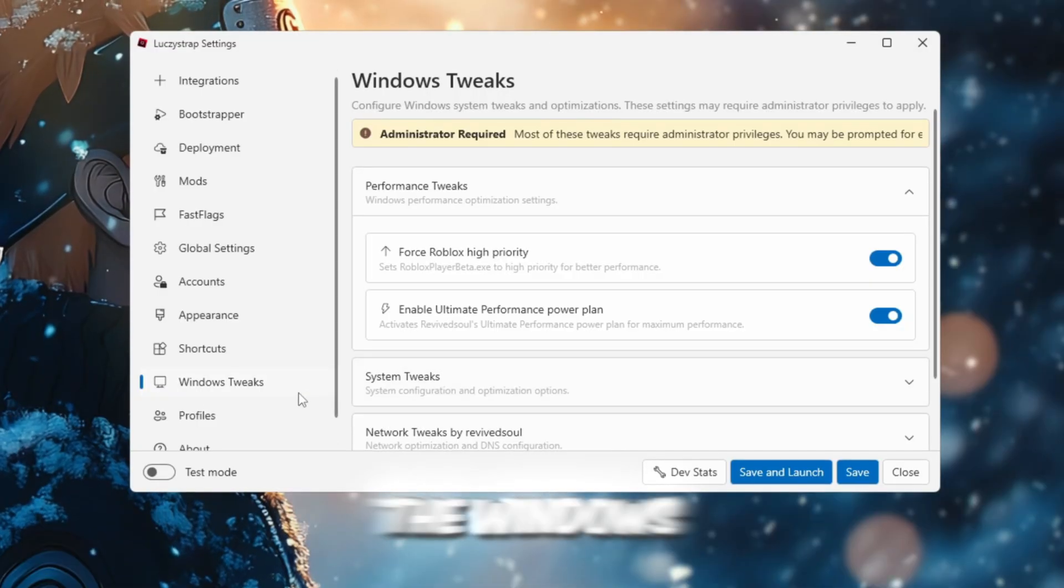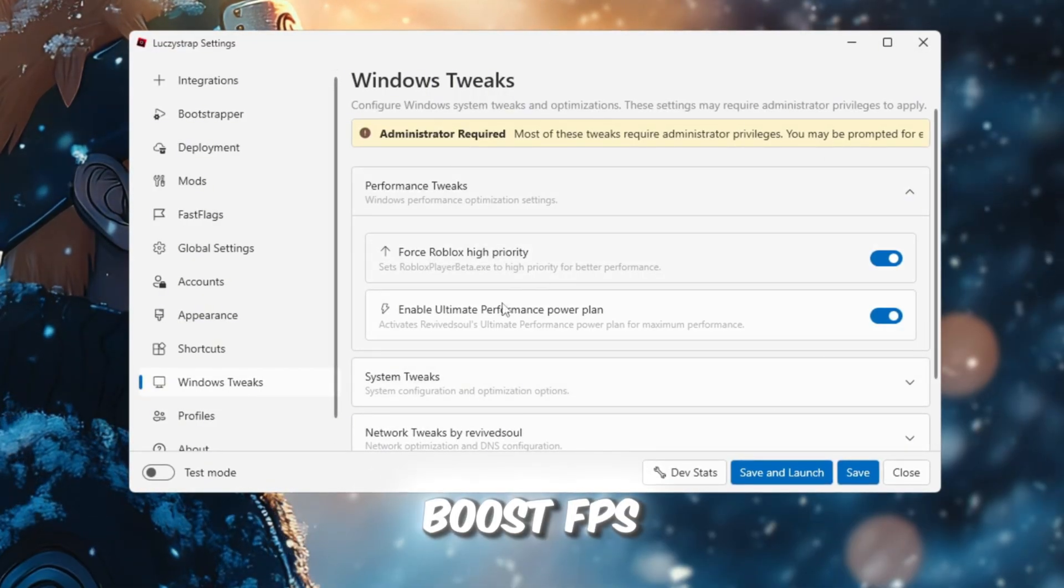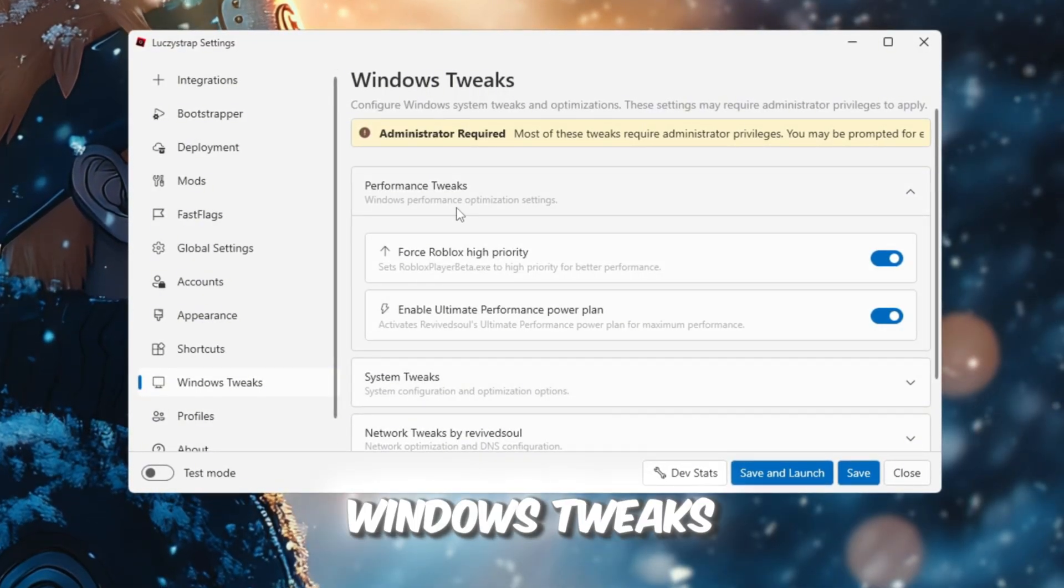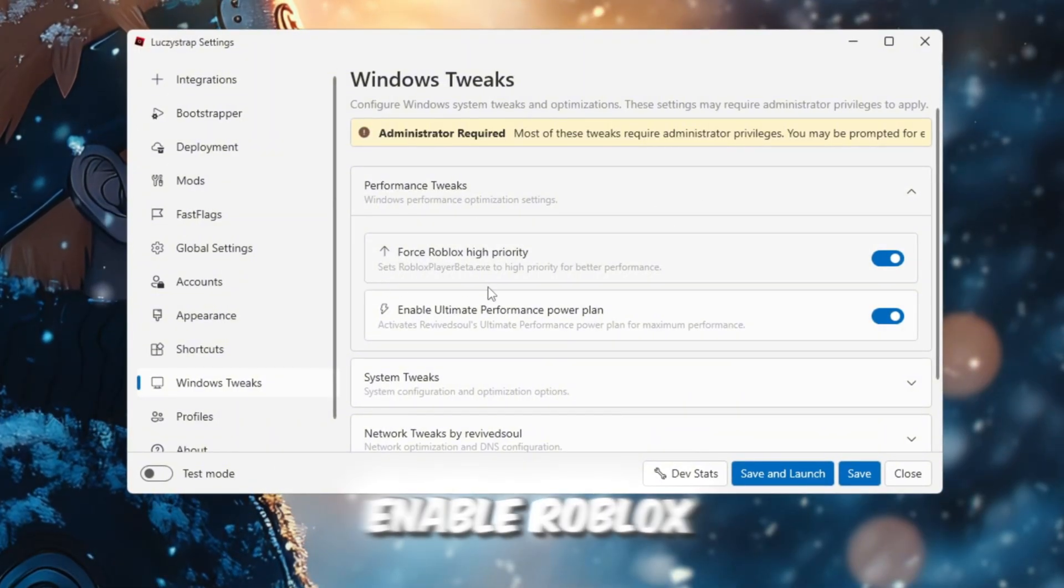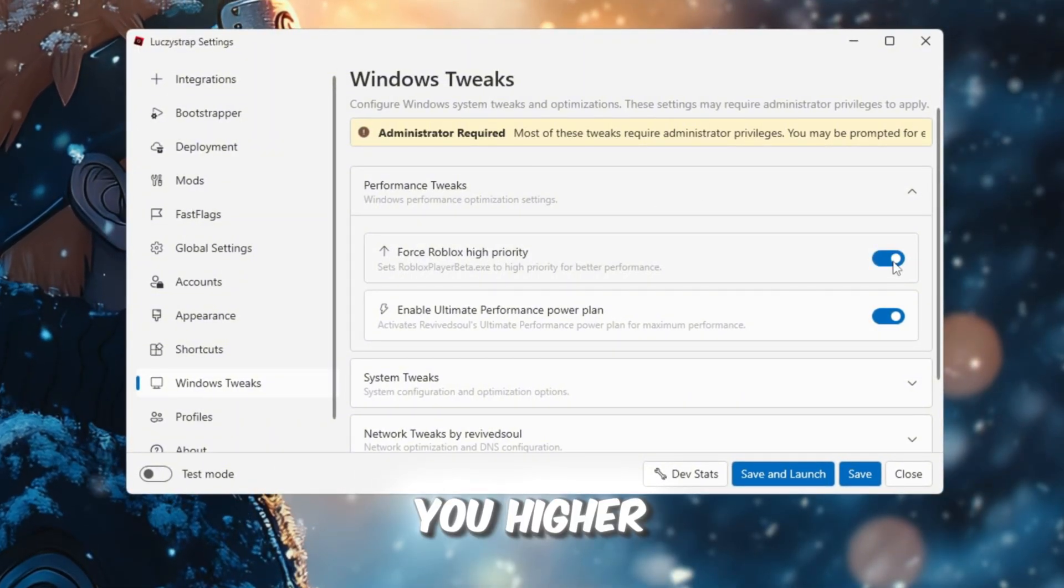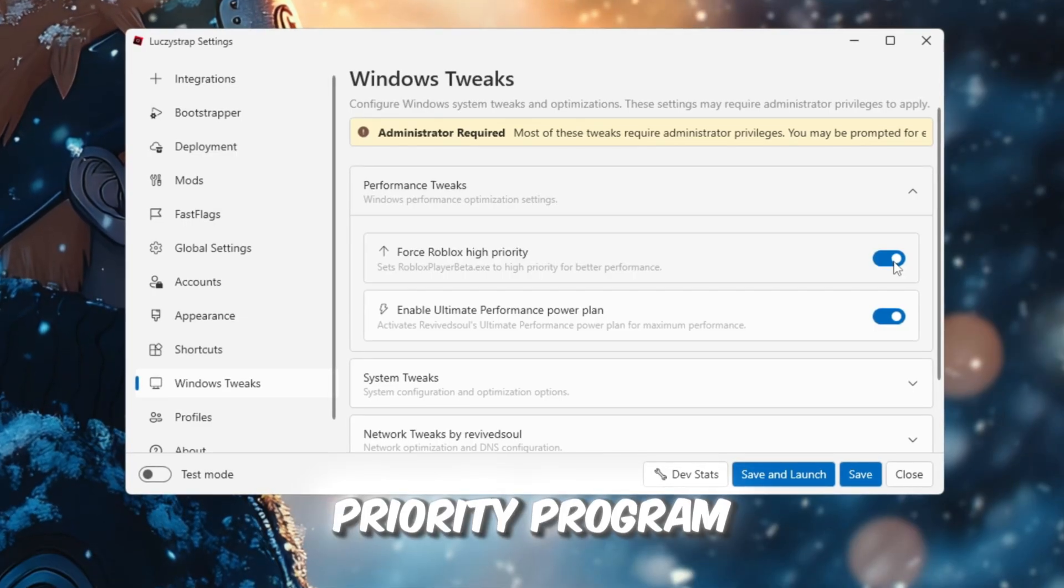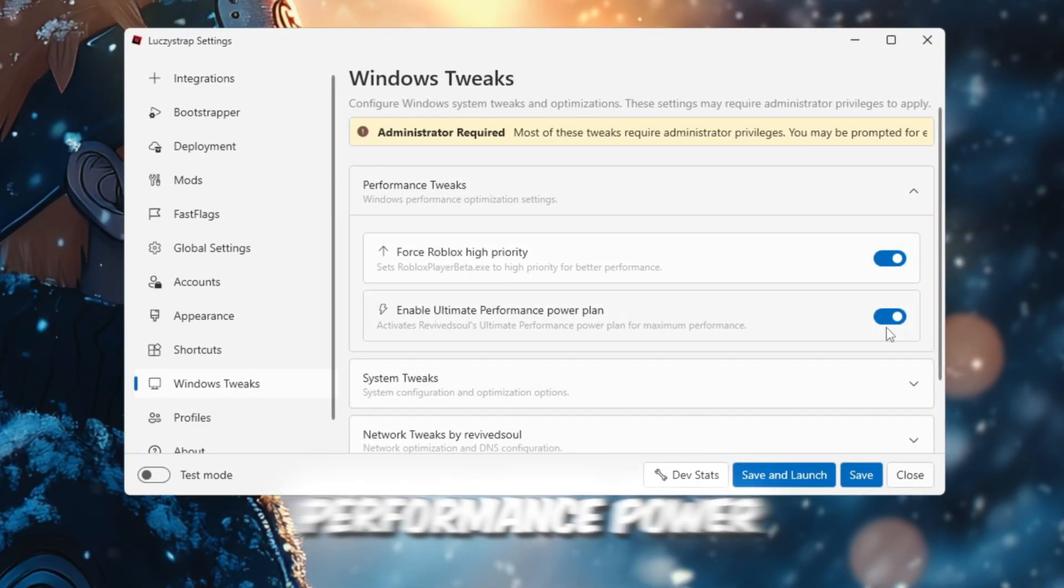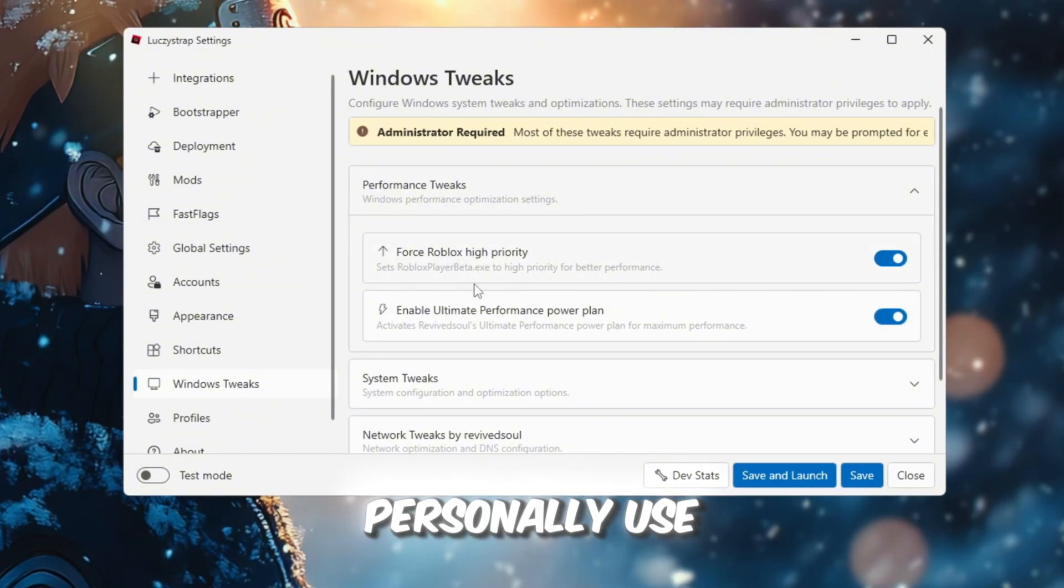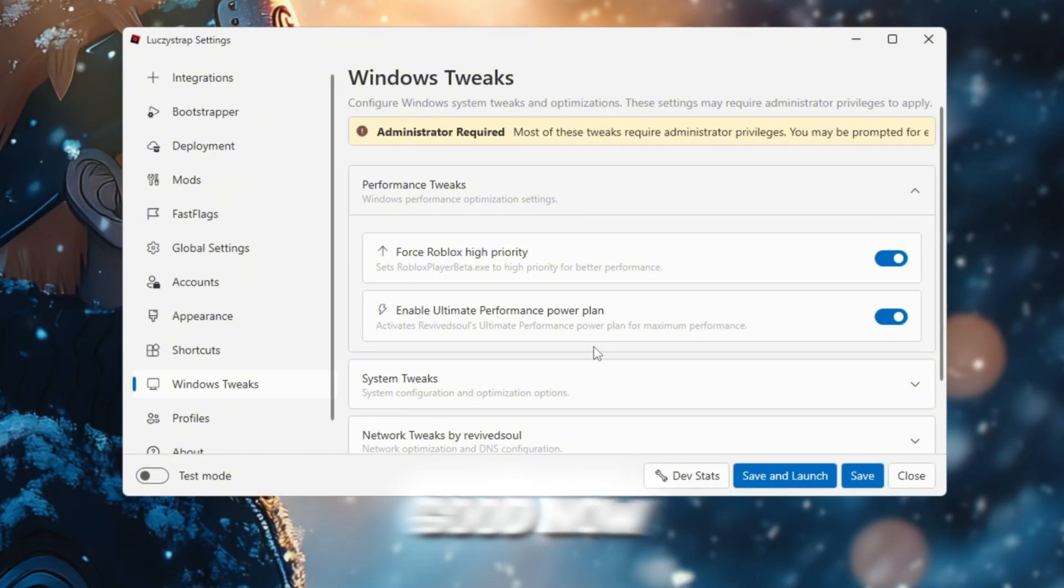In this step, I'm going to show you the Windows tweaks, which help boost FPS even more. Go to Windows tweaks and enable Performance tweaks. Enable Roblox High Priority, because it may give you higher performance by making Roblox a priority program for Windows. Enable Ultimate Performance Power Plan if you want to, but I personally use a different power plan that is just as good.